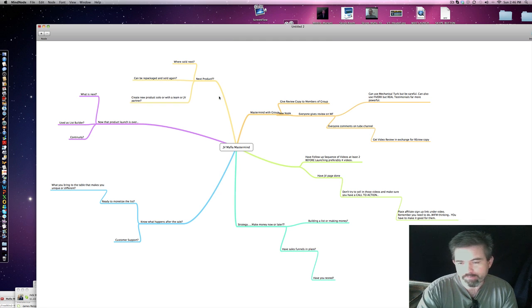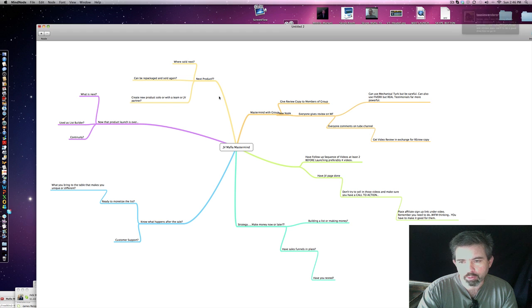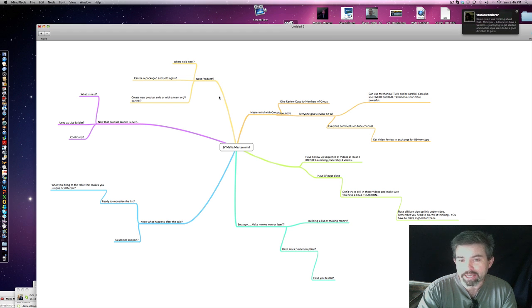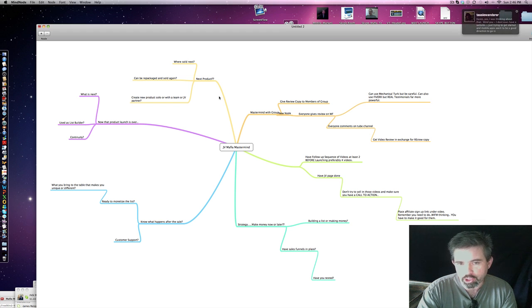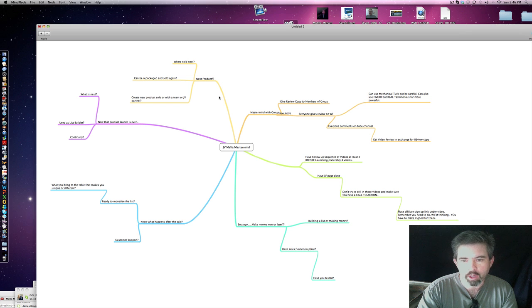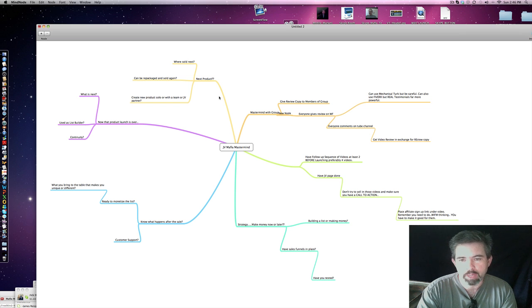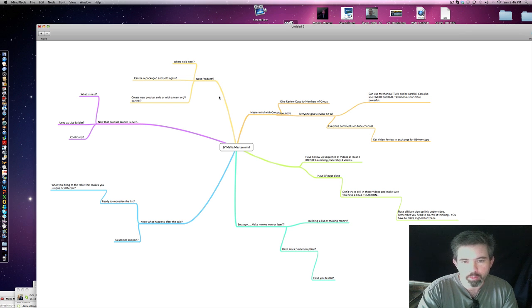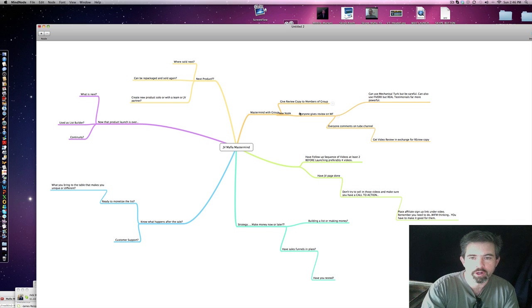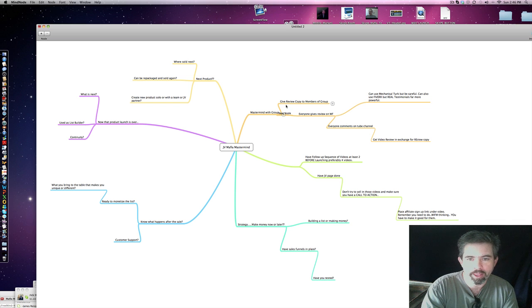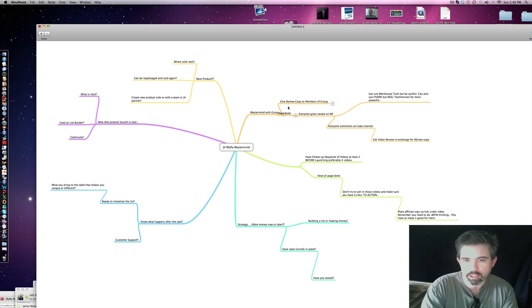Now, before you even get to the point where you're going to launch a product, seven to ten days at least before you launch that product when it's done, the tough part comes getting it out there in front of the right people who can help you sell it. So you mastermind with a group.